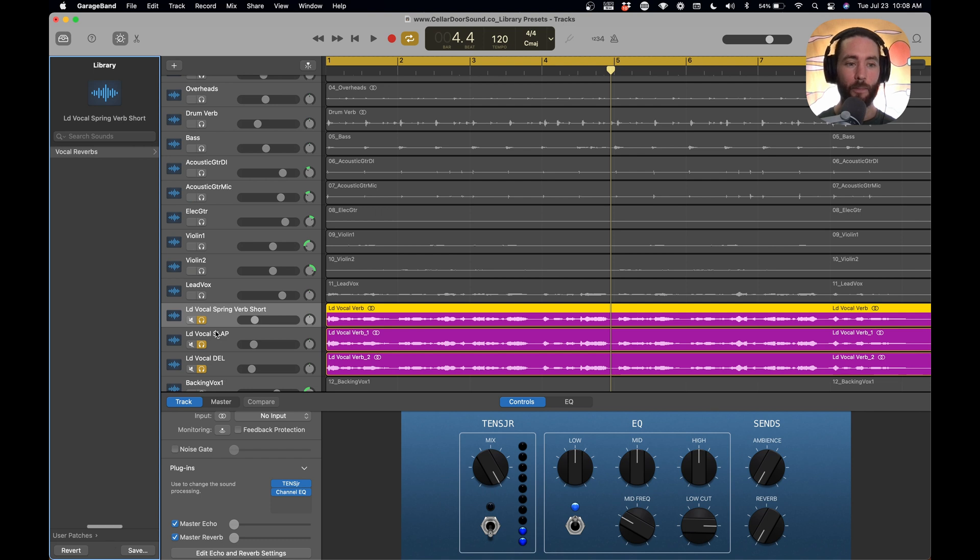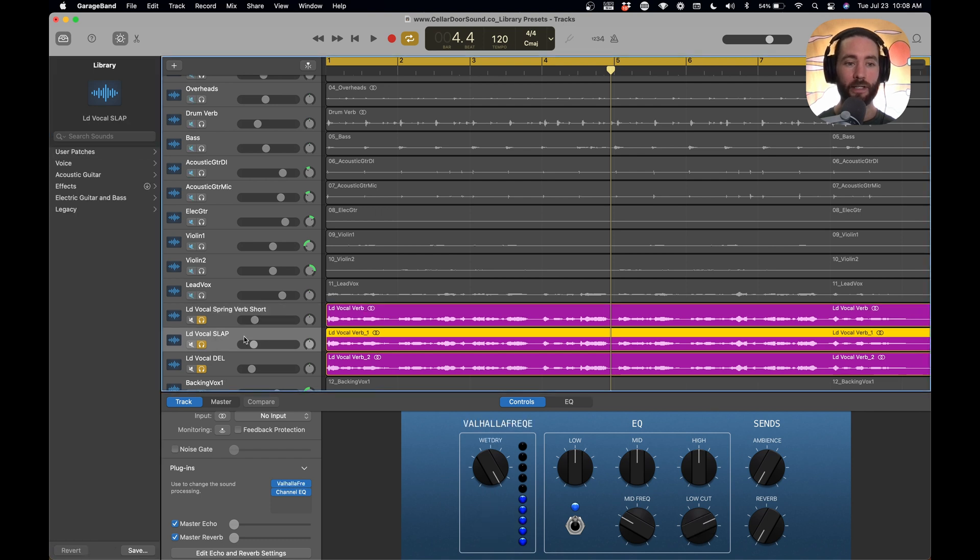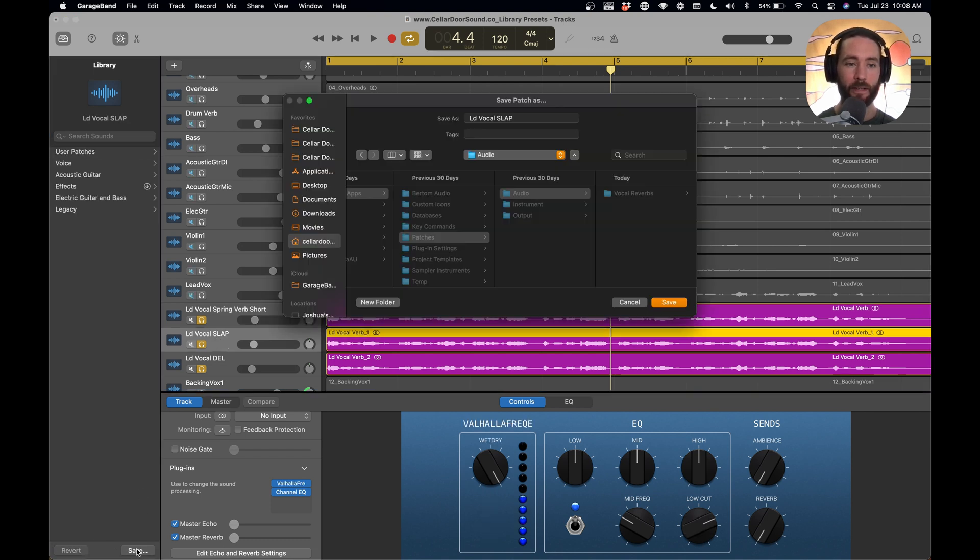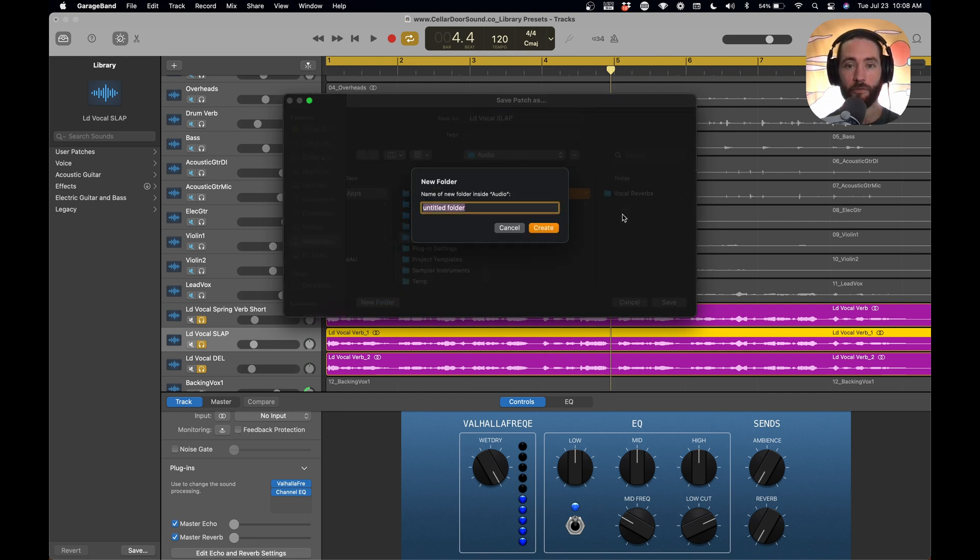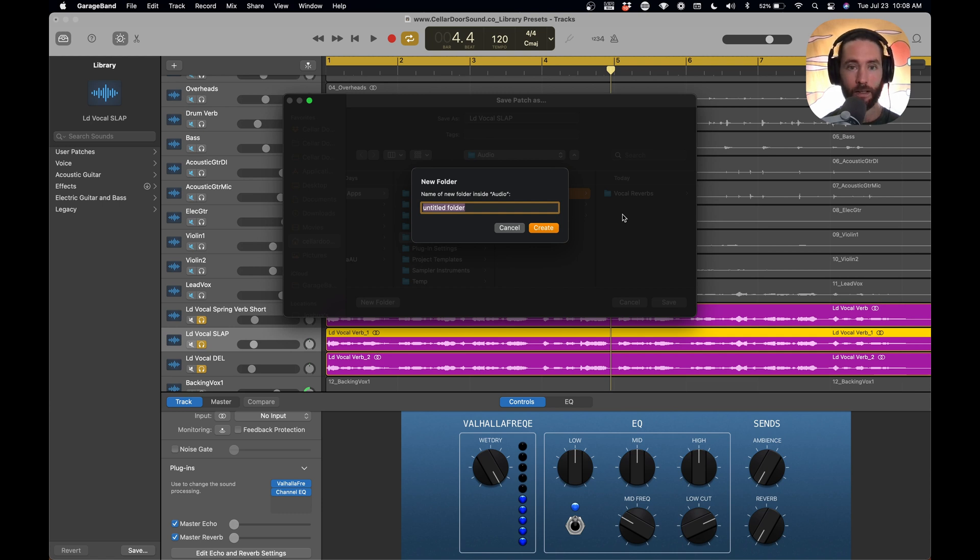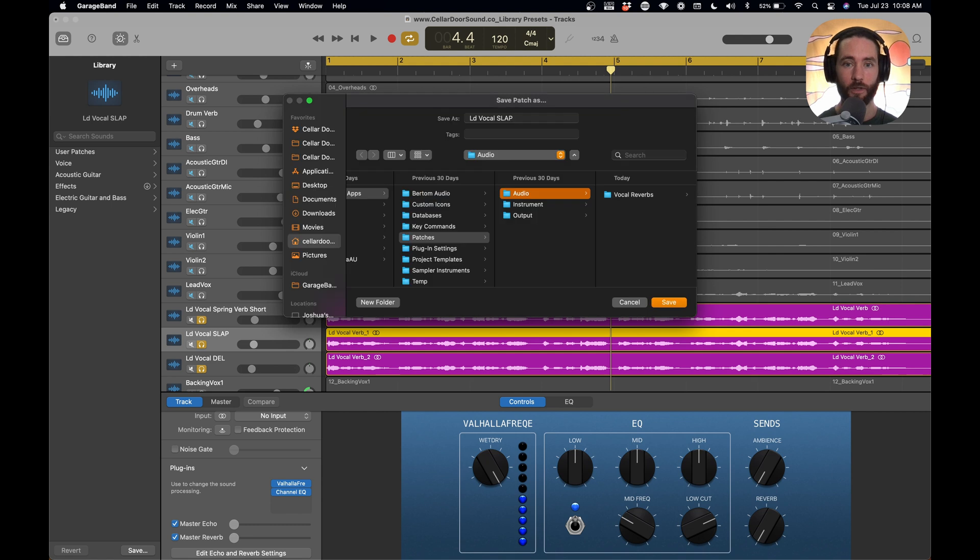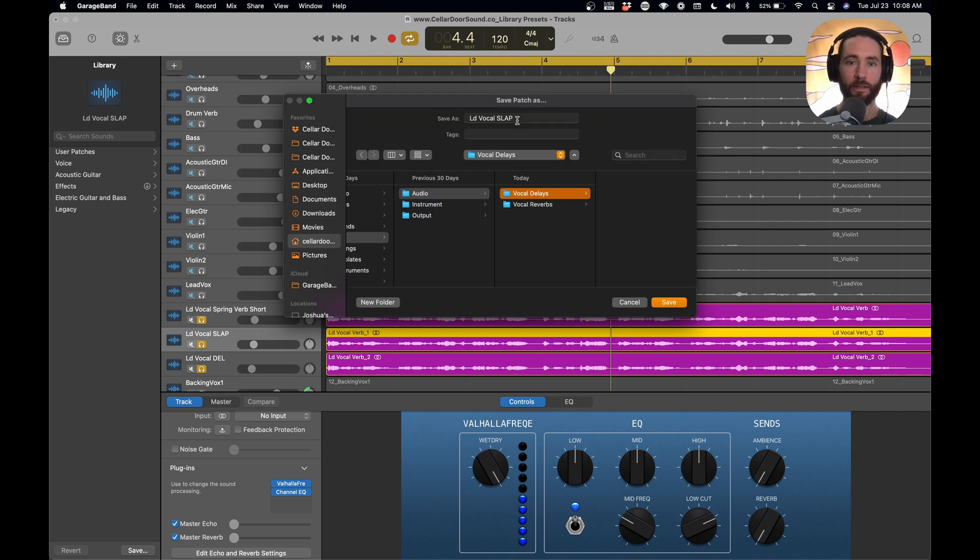So let's save a couple more. So we're going to go to lead vocal slap, and we're going to go to save. Now this is a delay, so instead of saving it in the vocal reverbs, we're going to create a new folder. And we're going to call this vocal delays, create, perfect.